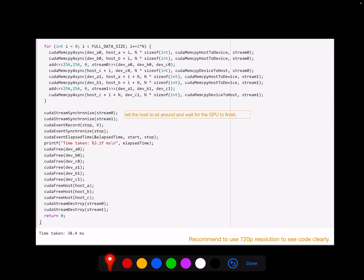For this improved version, we can see the time is much better than the previous one. Using the multiple streams technique is very effective. Hopefully this improvement makes sense, and you can try to apply this technique to other applications. Feel free to leave any comments and questions about this topic. I'll see you in the next video.